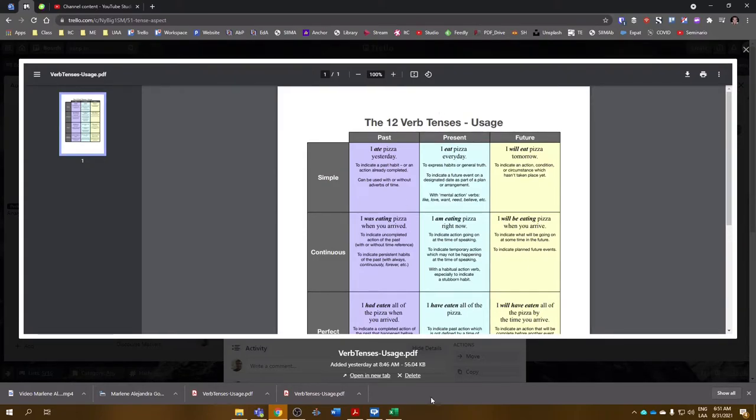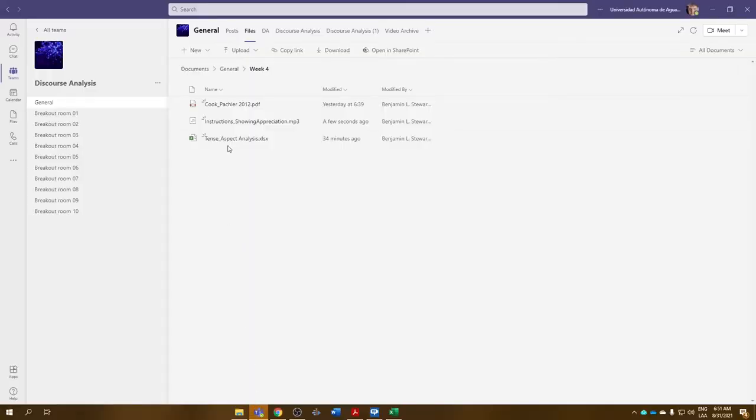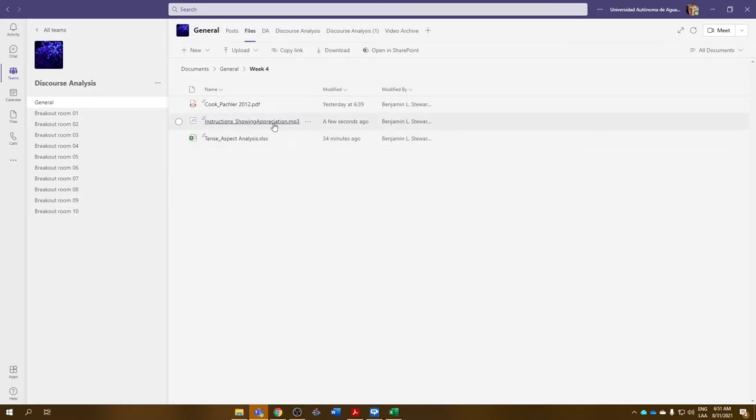Now, in Microsoft Teams, I've uploaded a sample. This was from yesterday's class where I included some instructions for an activity with the Propay group. So if you want to use this as an example, that's fine.